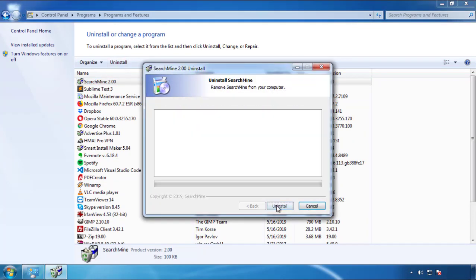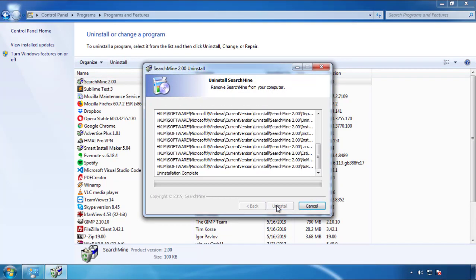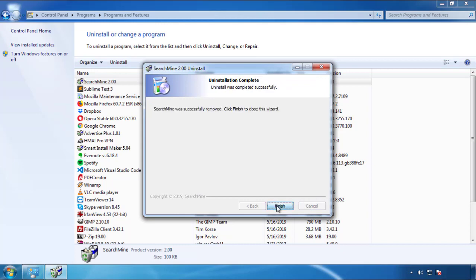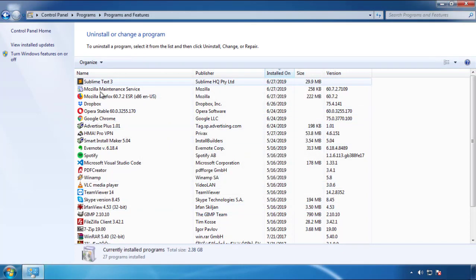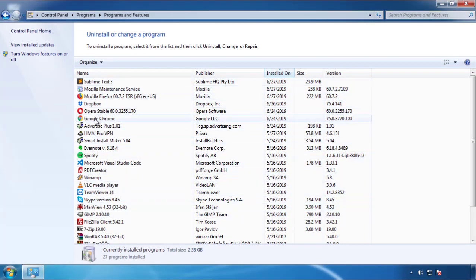But I gotta warn you, viruses have gotten smarter with time. So now you may even encounter some that provide a backdate or are installed under different names. So definitely look around and uninstall everything you don't remember adding.